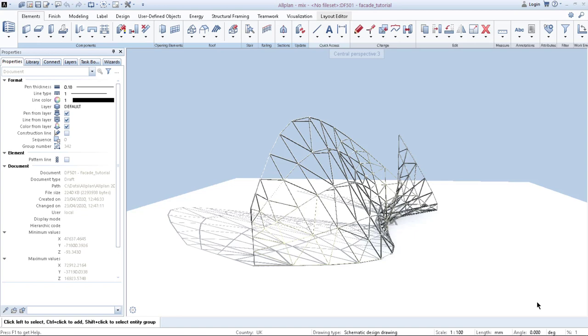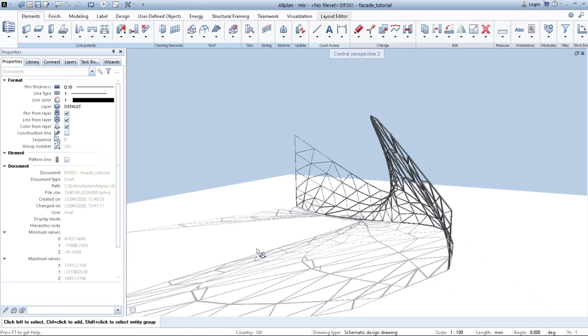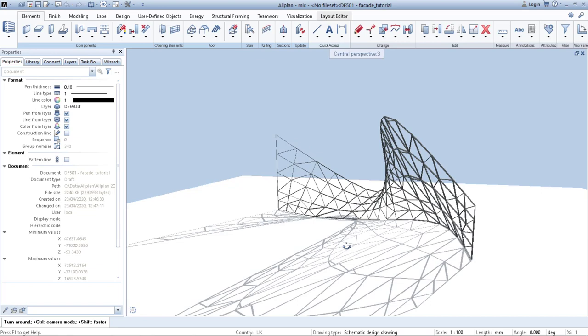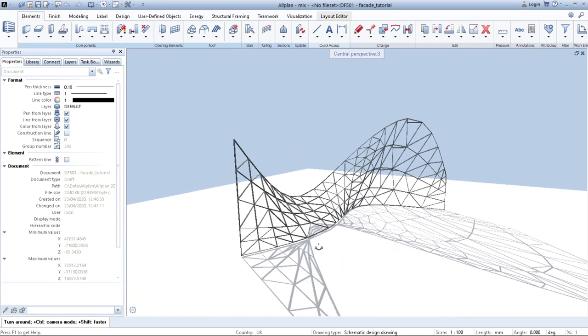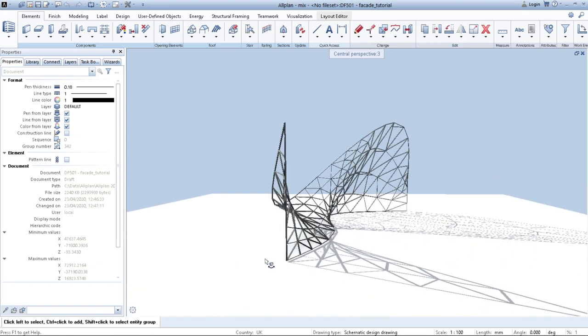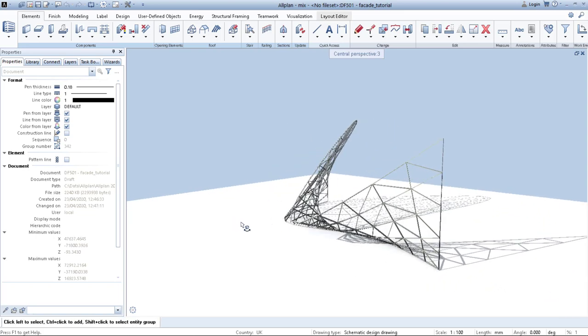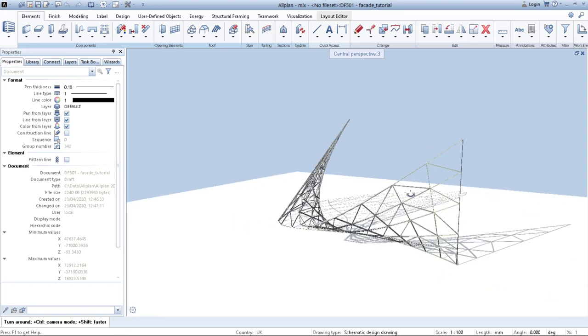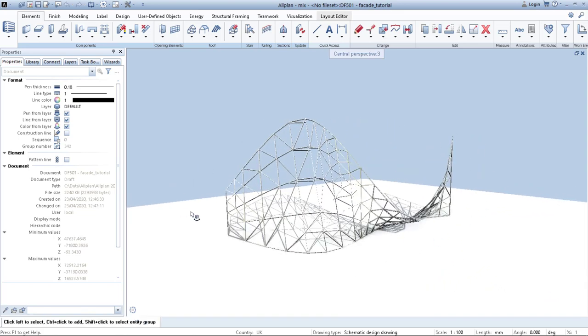Hello everyone, my name is Lukas and in today's tutorial I will show you how to create a freeform facade. Maybe at university you will get tasked to create a freeform pavilion or a building with organically shaped facade. In Allplan there is an easy way how to create such geometry and transform it into a facade system or structural system or whatever you want.